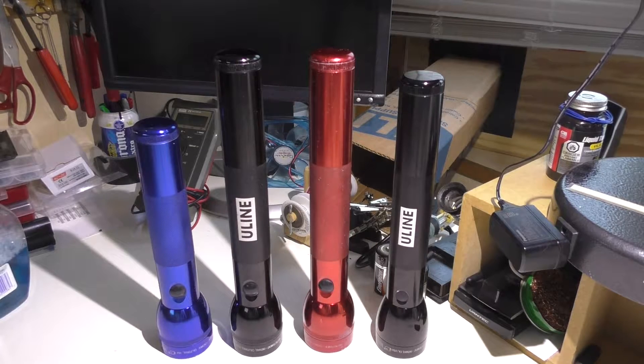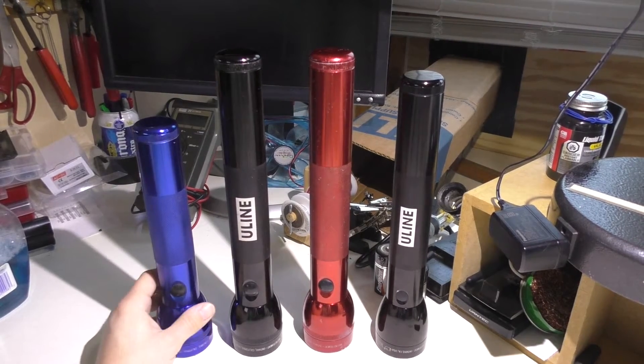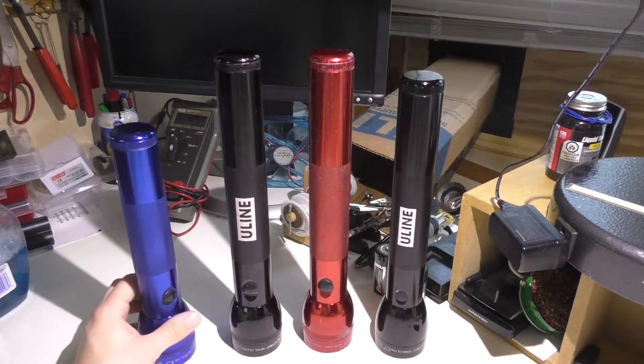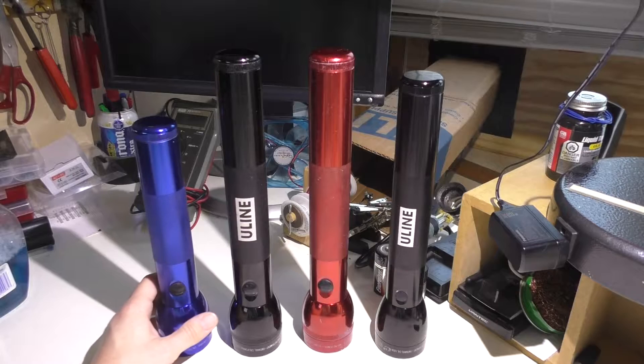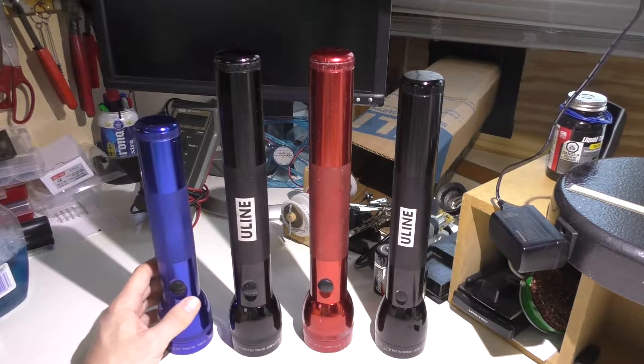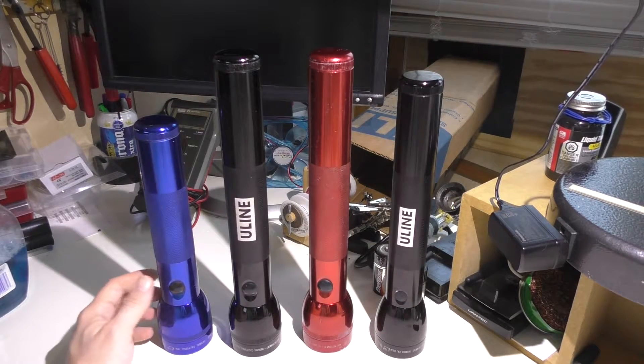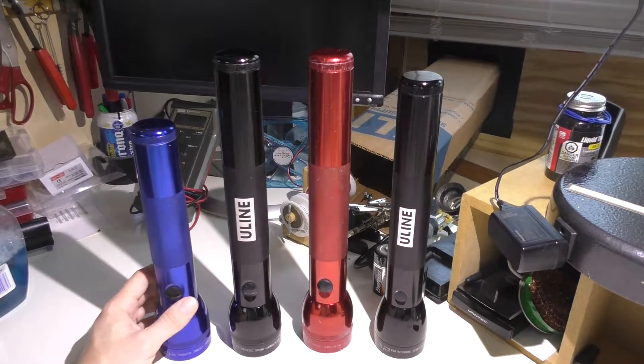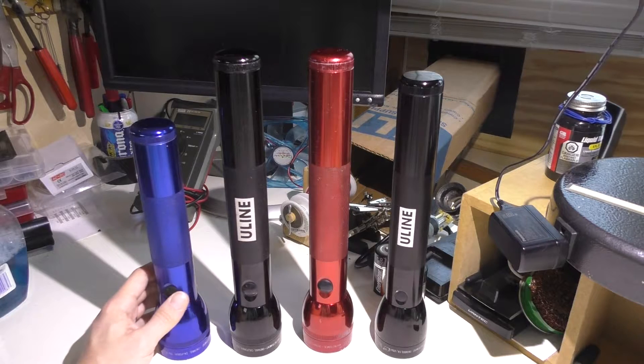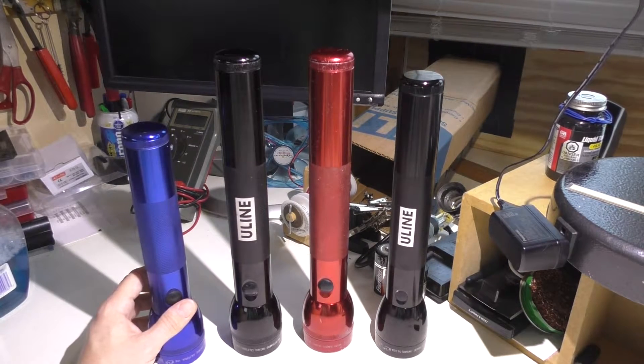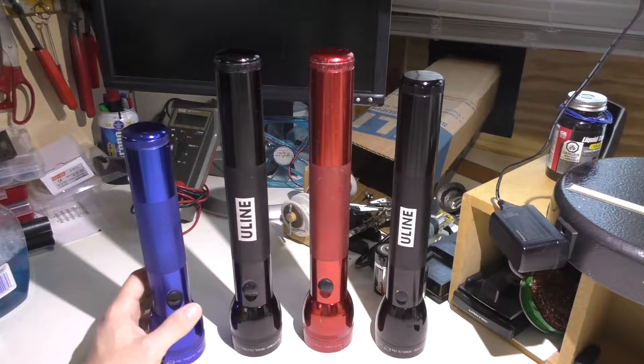But anyway, this one belongs to my wife. This was her flashlight that she had before I moved in. She just needed a basic flashlight, and everyone told her to get a Maglite because of course they were pretty indestructible. So she went ahead and got this light here.